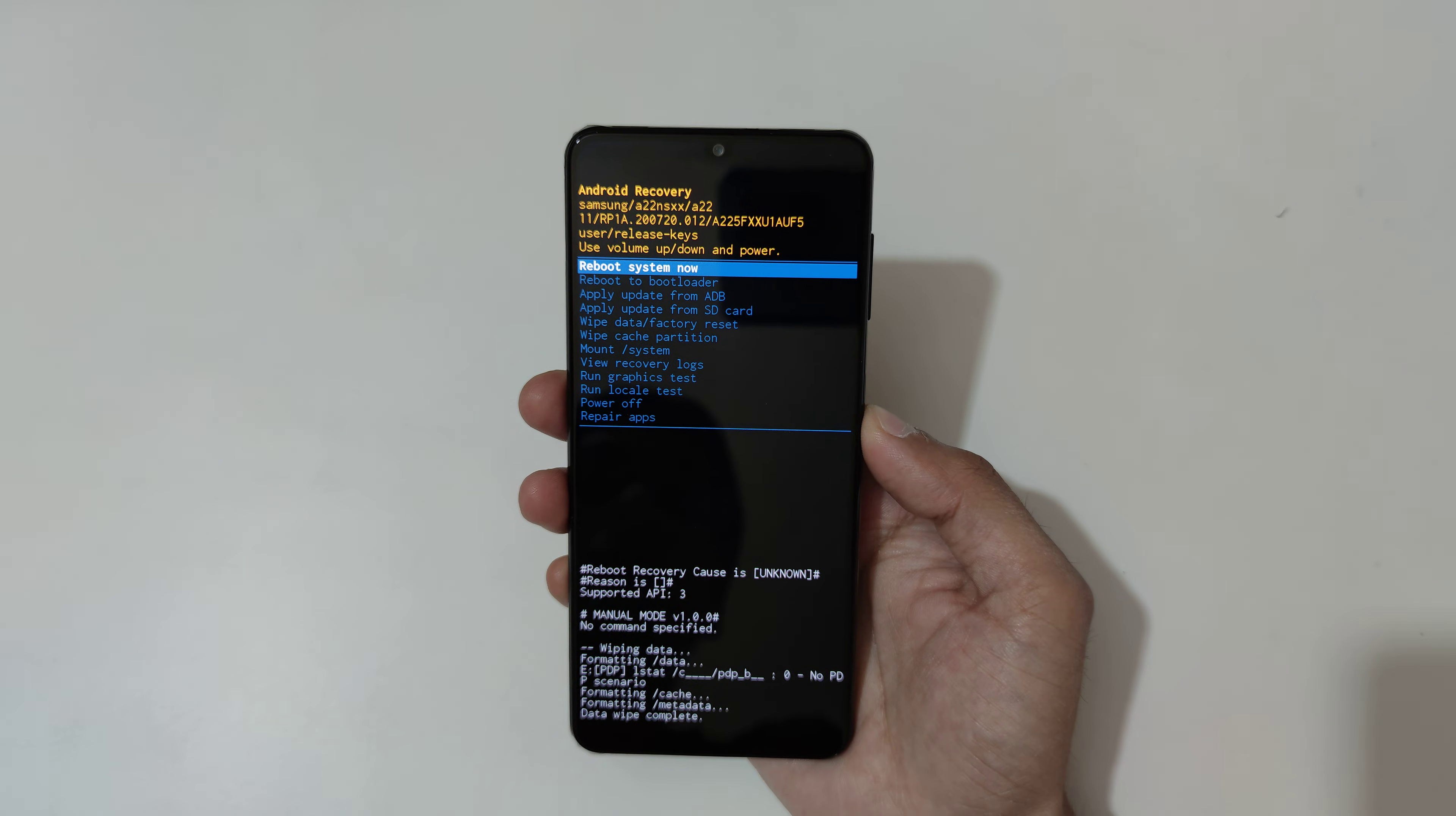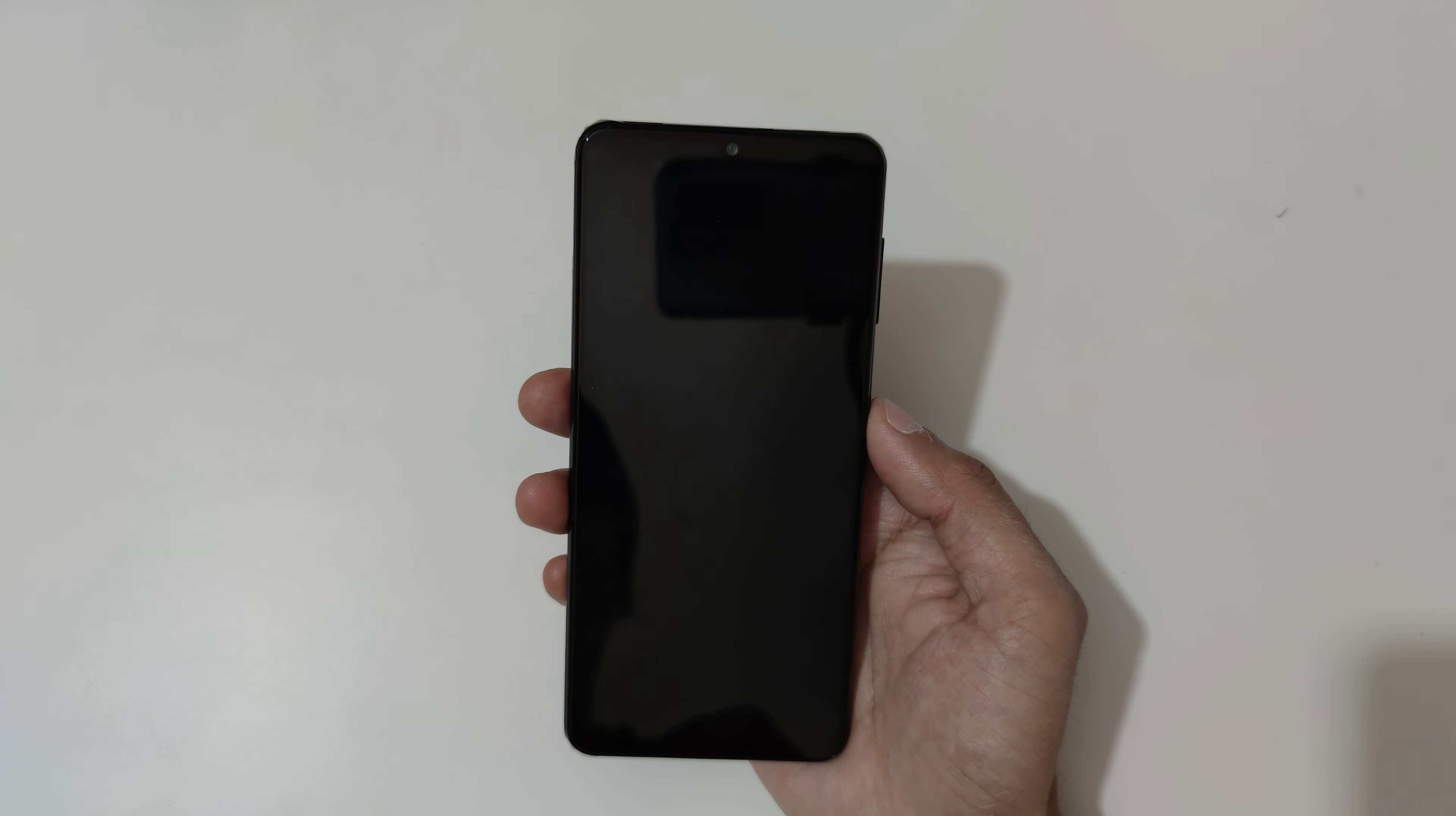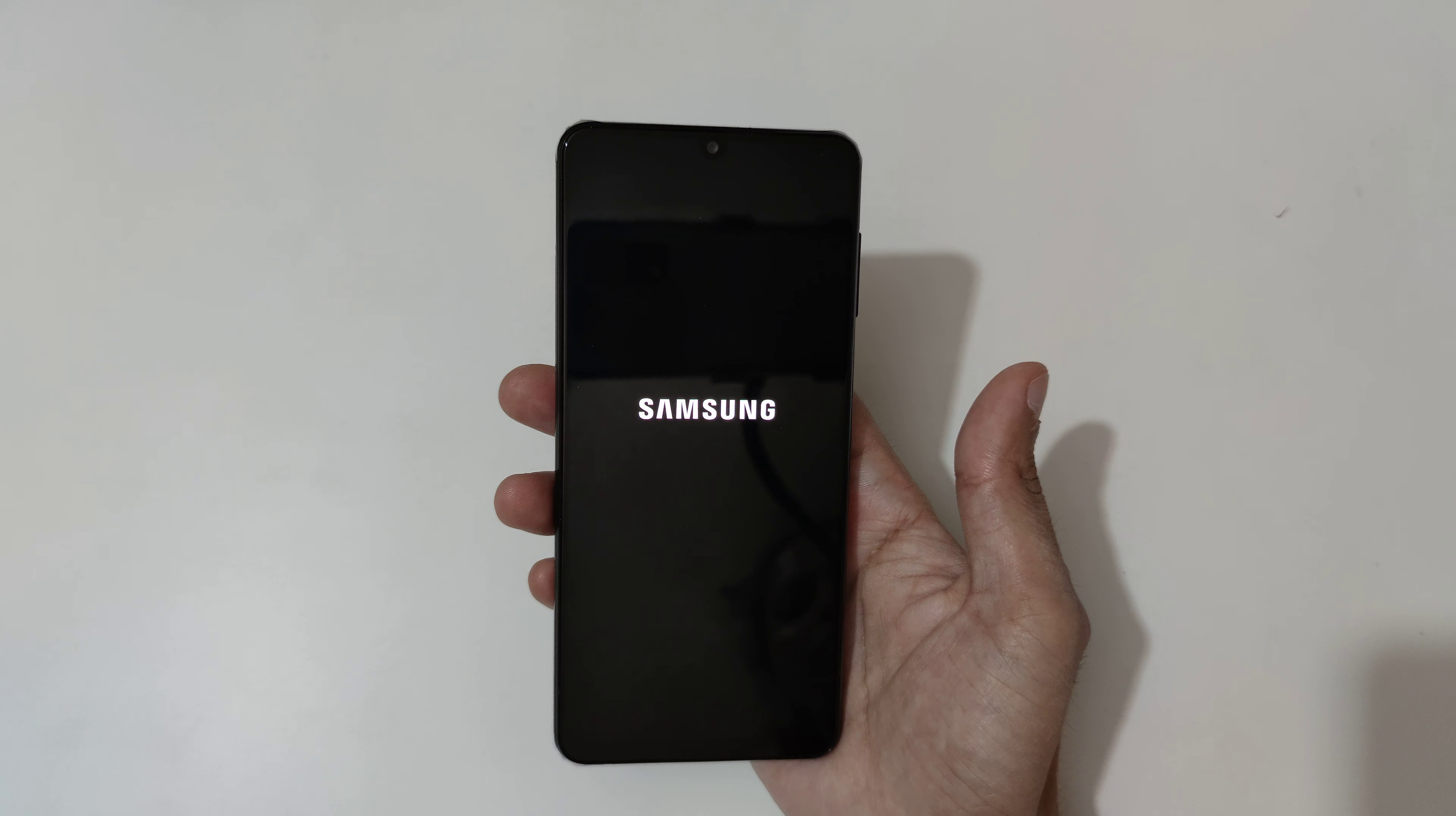Now reboot system now. After hard reset it might take some time to boot up the device.